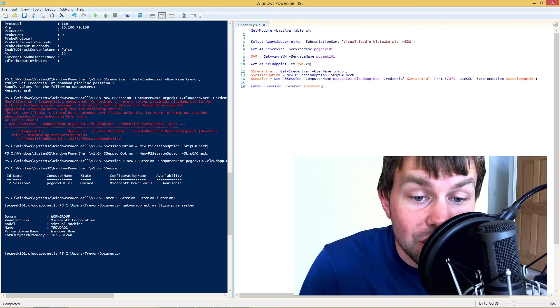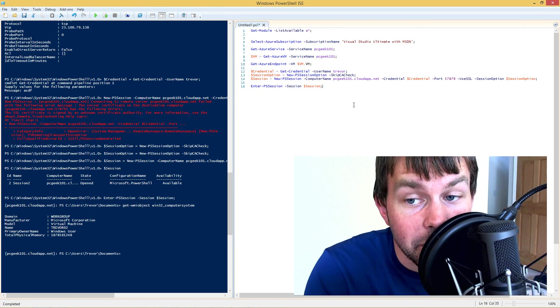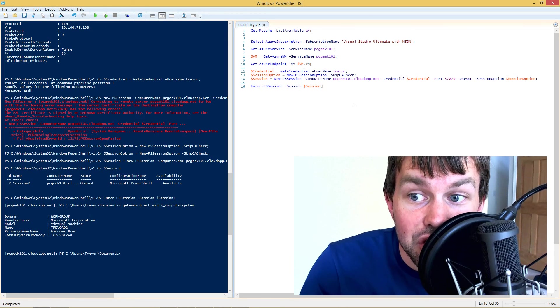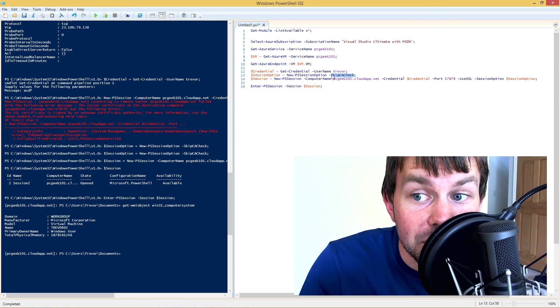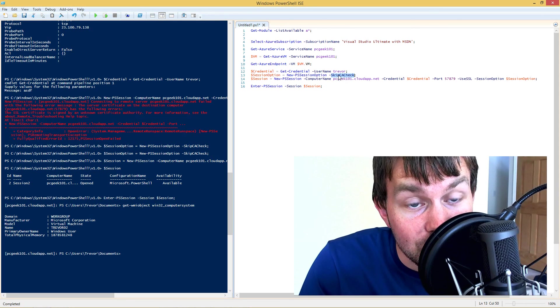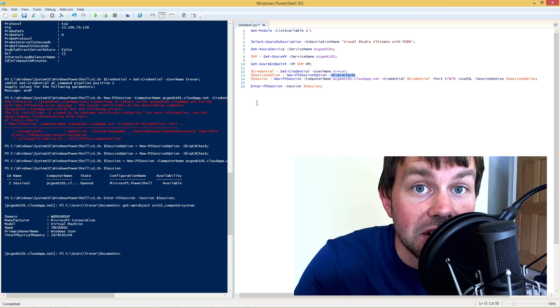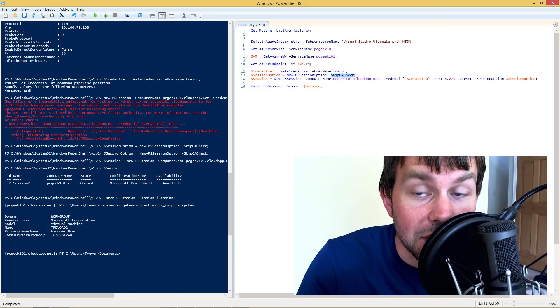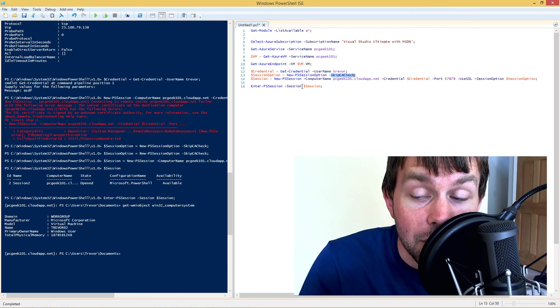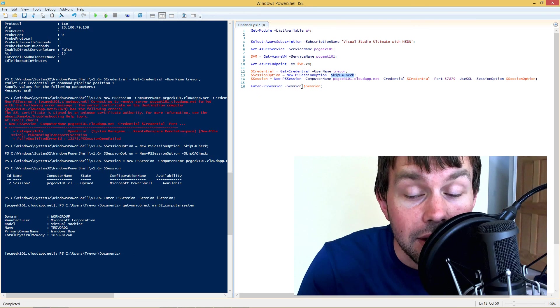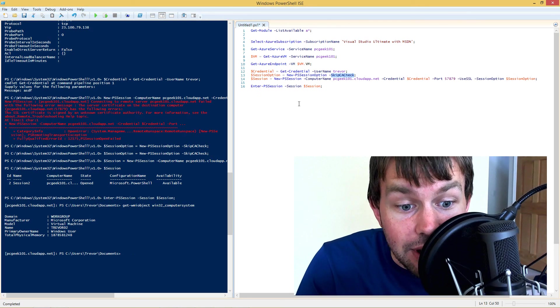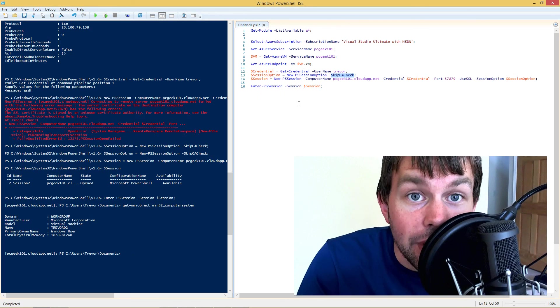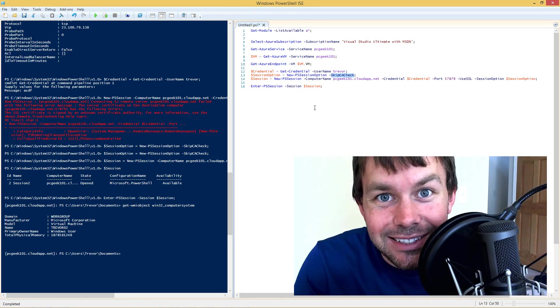So at that point, you can pretty much do anything like you normally would with managing PowerShell remoting sessions. Just be aware that you do have to skip that certificate authority check because our local machine does not trust that self-signed certificate that's bound to the WinRM service on that remote Azure VM. So I hope this video is helpful and check back for more in the future. Thanks.